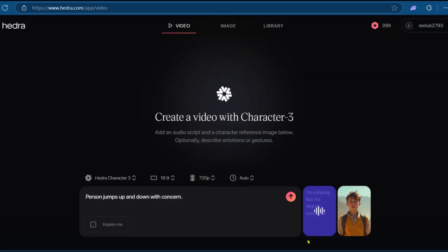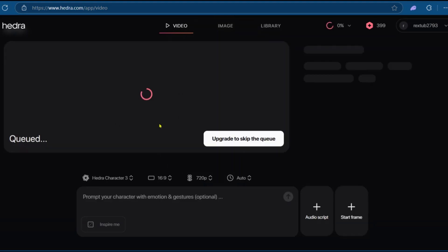So now we have our text, our audio, and a frame to start with. Go ahead and click on Generate. And it says Generation will use 18 credits. Let's go. So now we'll need to wait for it to happen.